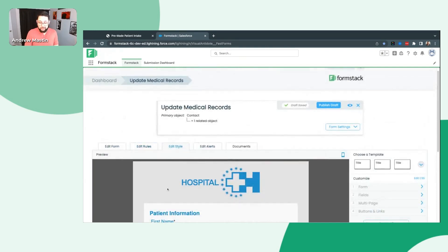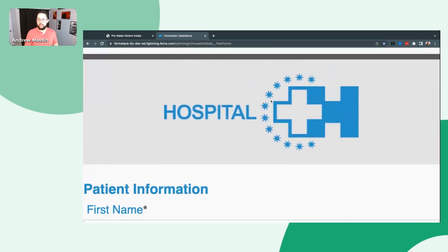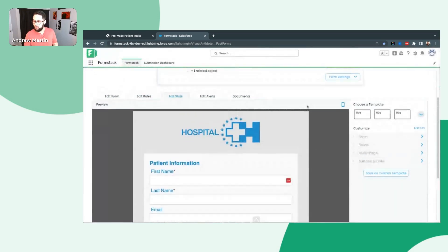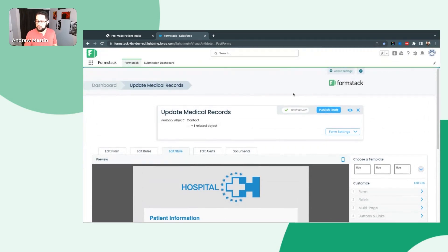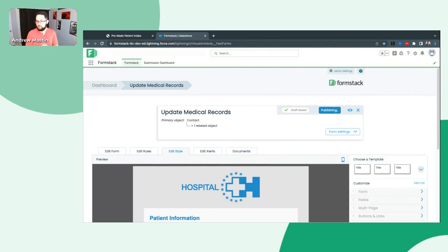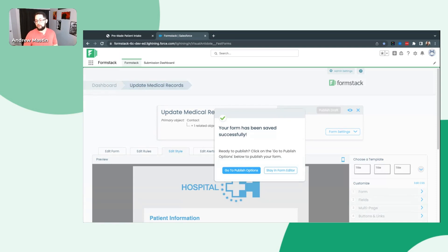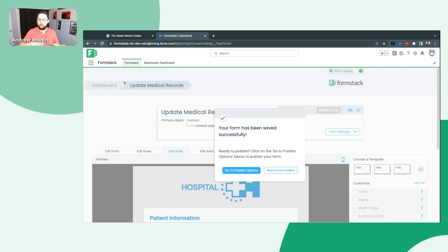So that is the form builder. In short, we showed how to build the form, set some rules, and how to style it. Now we're going to go ahead and hit 'Publish Draft' here in the very top right to save all of these changes and deploy them so the end user will experience them. After we publish these, we're going to see we can go to our Publish Options. You can access the publish options from our Formstack dashboard as well — for any one of those forms without going into edit, you'll see Publish Options is available there.